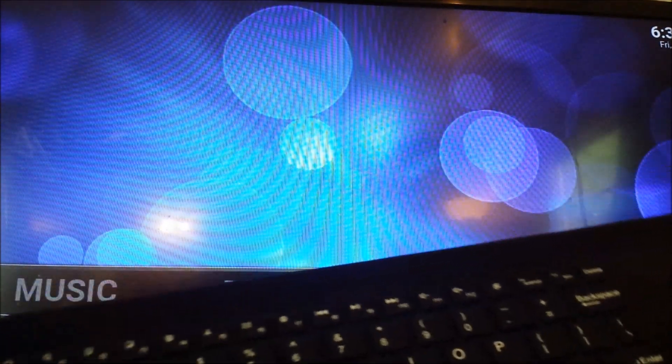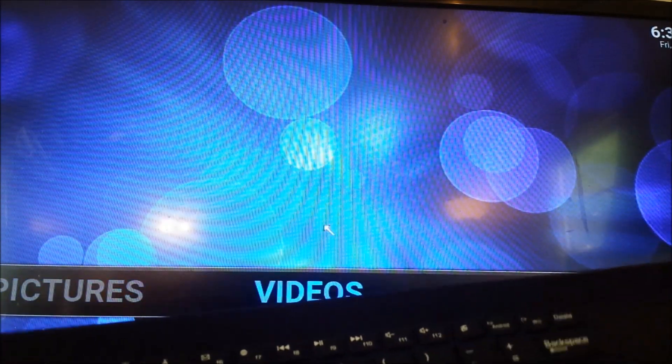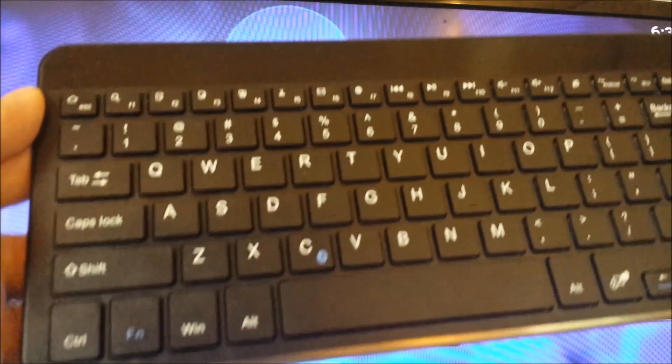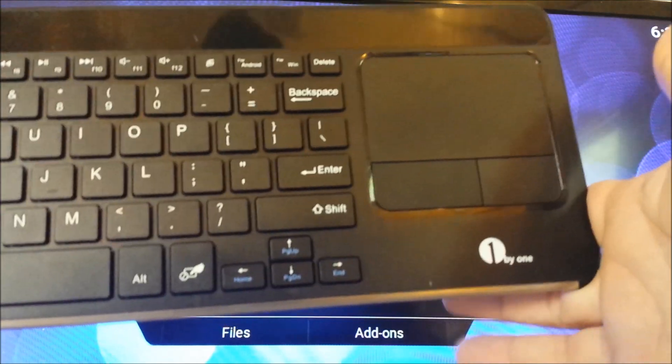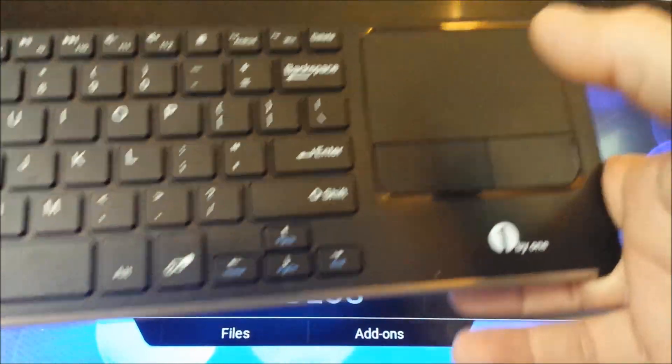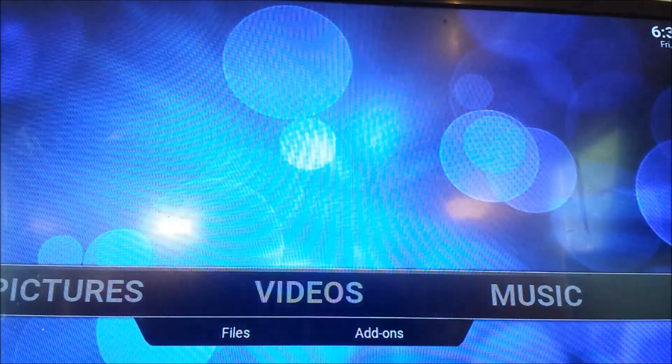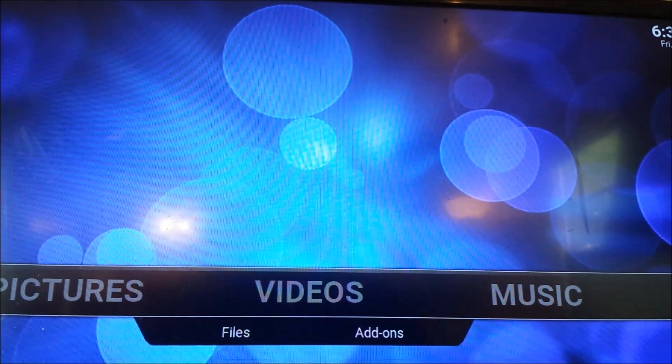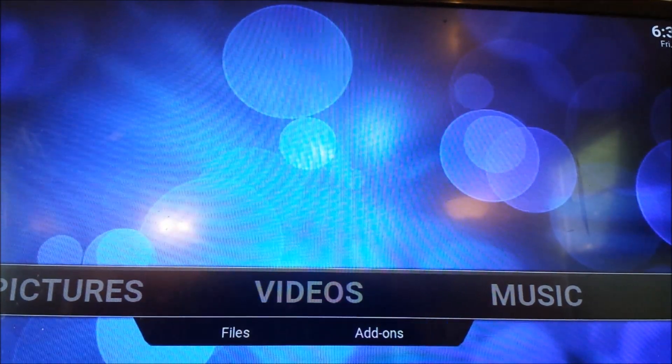And then I can scroll around and go do whatever. That's basically how to connect a Bluetooth keyboard to Kodi in a Raspberry Pi 3.